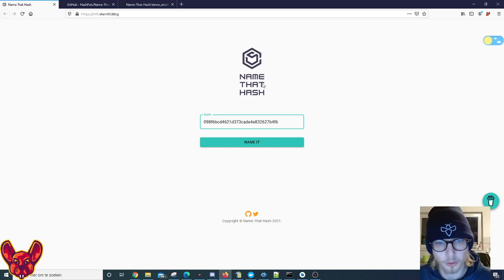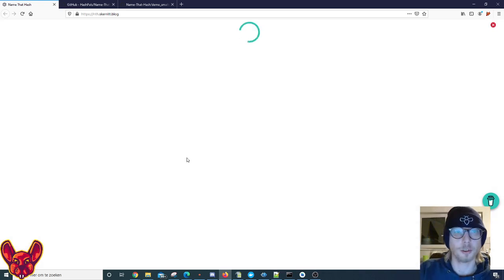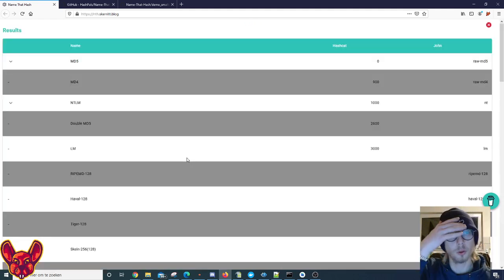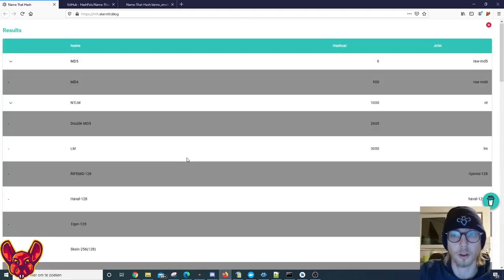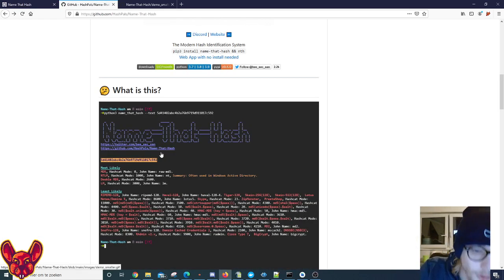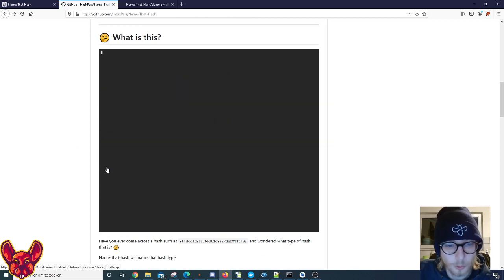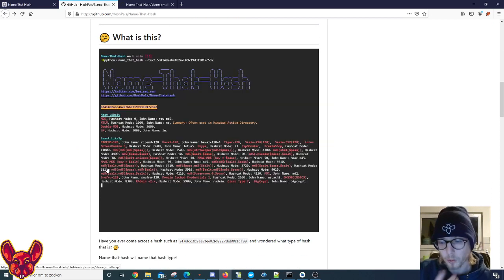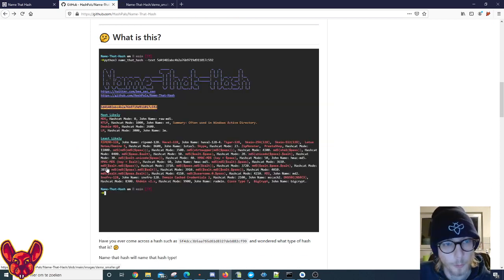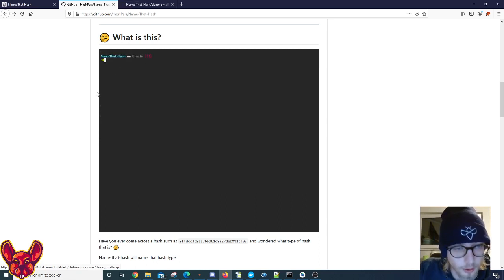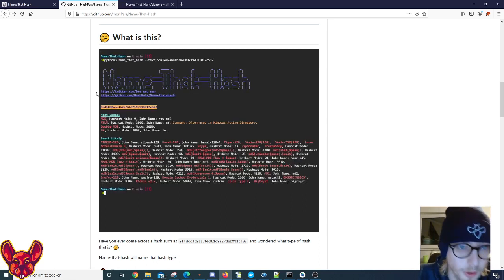So if we go for the website first, we can paste any hash in here and Name That Hash will name it - it's as simple as that. But there are some really cool other features as well which we'll go into. If you download this CLI you also have that option, but you also have the option to import this into Python.